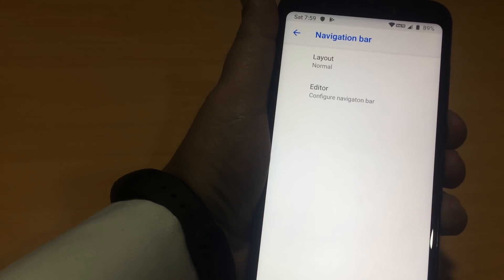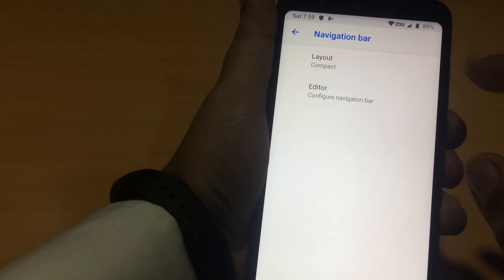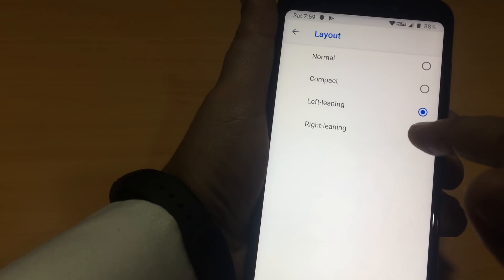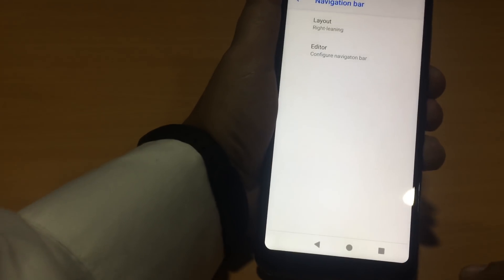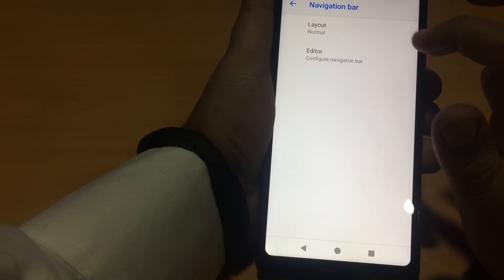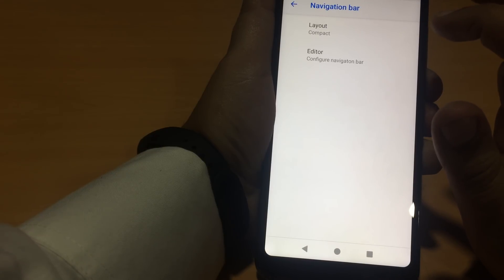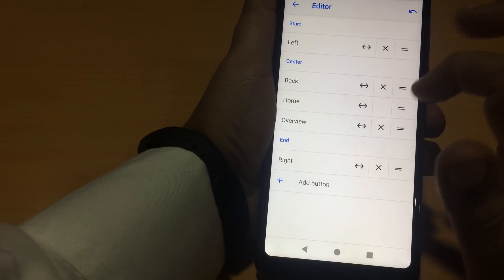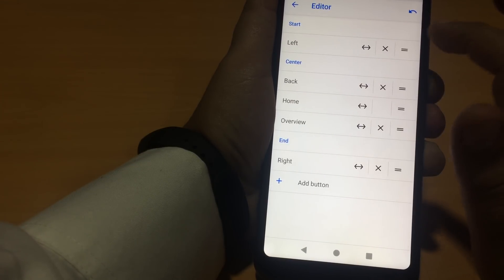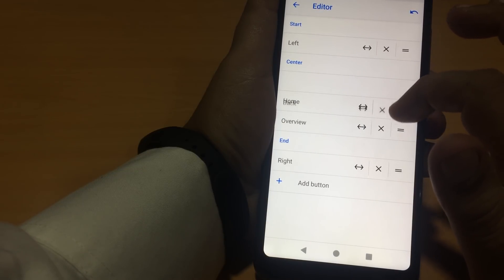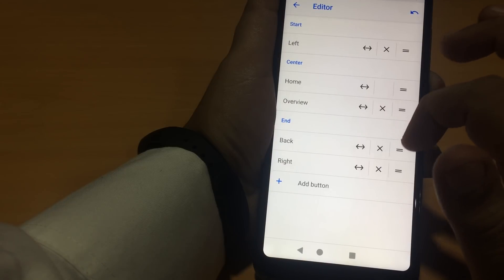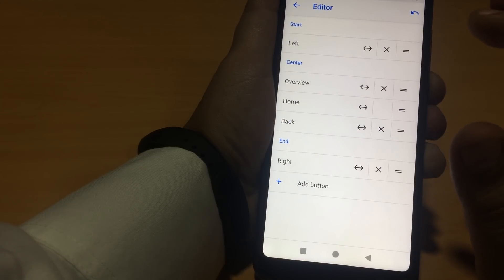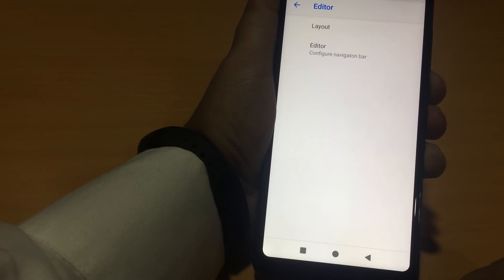Nav bar tuner. Compact. Left leaning. Right leaning. This is normal. Compact. I can change the position of these icons. I'll change the left back button. Here. And overview button there. This is nice.